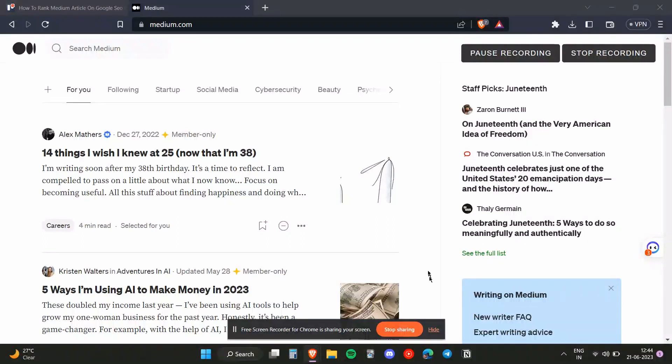Hello everyone, in this video I'm going to show you how you can rank your Medium article on Google search. To do that, you first need to open up the article.